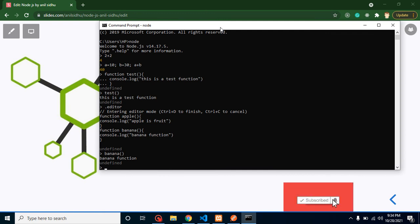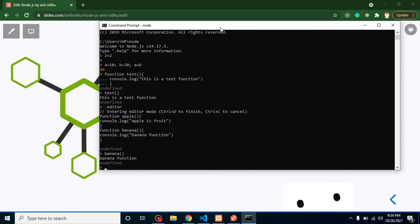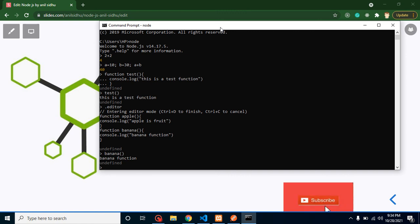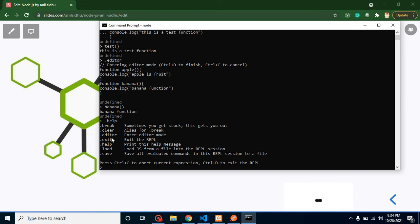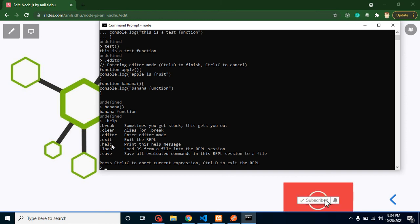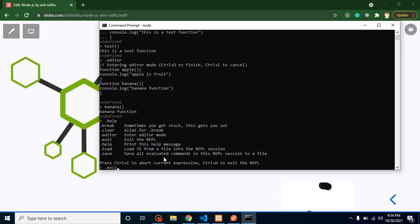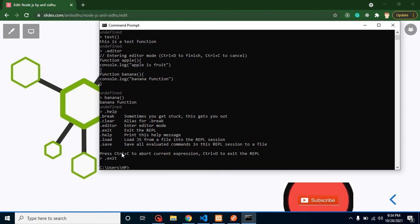After that there are some more commands. Whenever you put here 'help', you will find some more like how you can break the lines, how you can clear, editor, exit, and all. So we can use these things. Let's say I want to use the exit. Just simply put here '.exit' and I will be outside from the REPL. Thank you so much for watching this video.